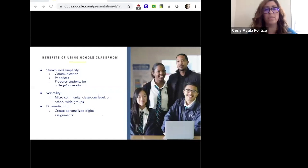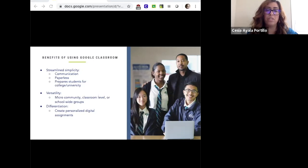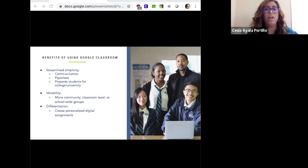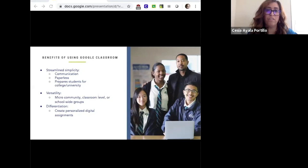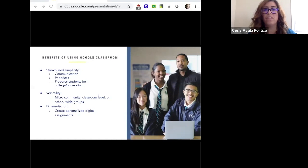What are some of the benefits of using Google Classroom? We're going to outline four basic benefits we've found here at E3. The first is communication — it allows you to communicate with all stakeholders. It's paperless, so especially now in the era of COVID, you're able to disseminate so much information. It also prepares students for what platforms will look like when they get to university and college life. These benefits streamline simplicity.